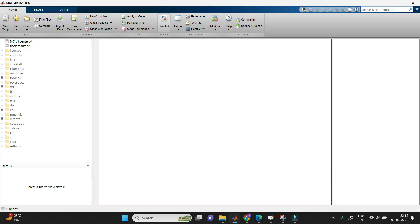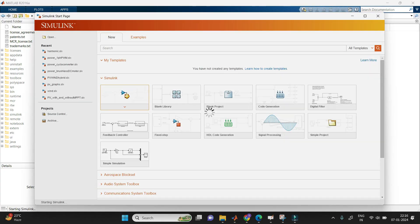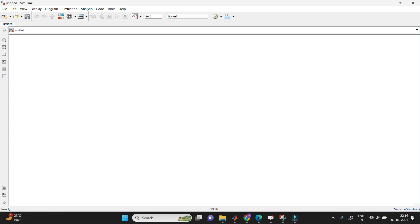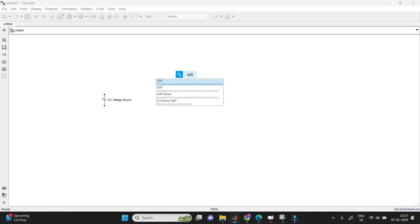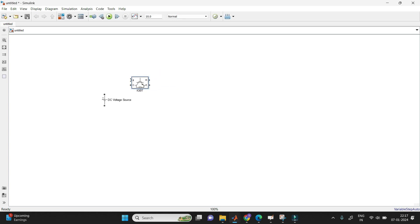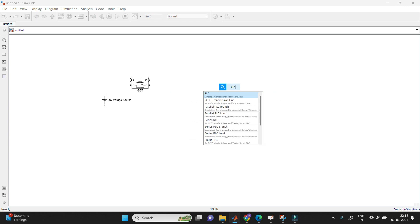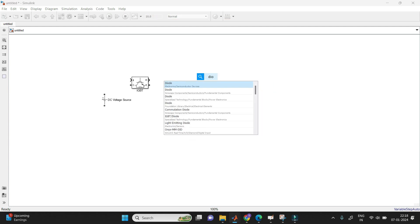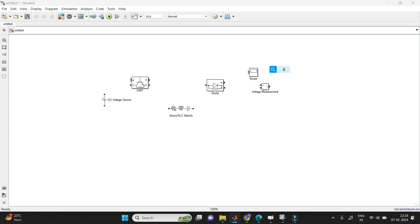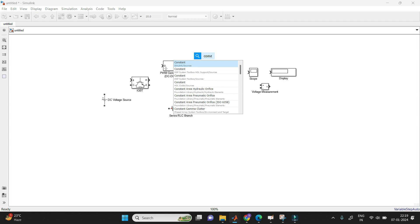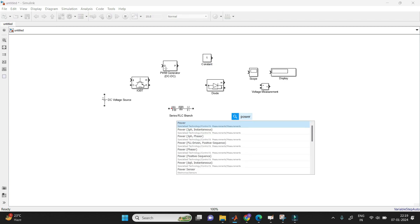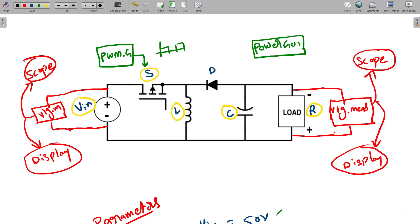Now open your MATLAB, go to Simulink, and click on blank model — any version of MATLAB is fine. We need to connect our buck-boost converter, so take all the required elements. First take the DC input source — I'm taking a DC voltage source. Then take a switch — I am taking the IGBT, but you can take a MOSFET as well. Take one inductor in an RLC branch, and take a diode. Take voltage measurement, scope, and display. Also take the PWM generator, and take a constant block to give the duty ratio. Finally, take the power GUI block. Now connect the total circuit.